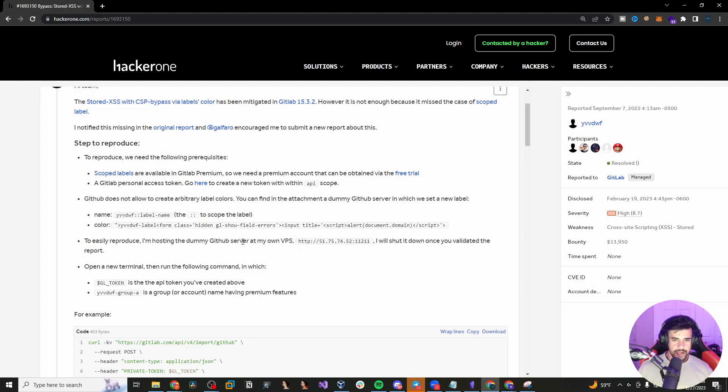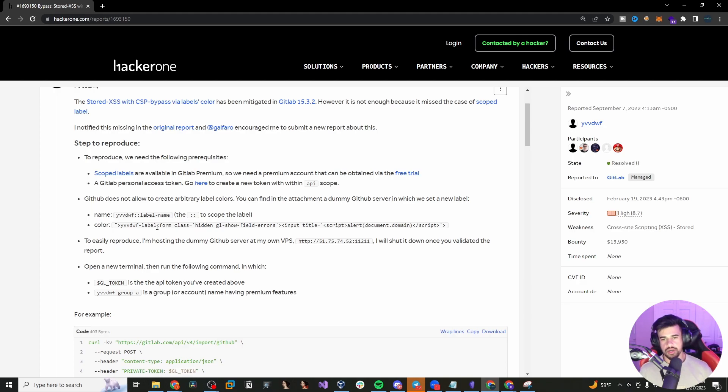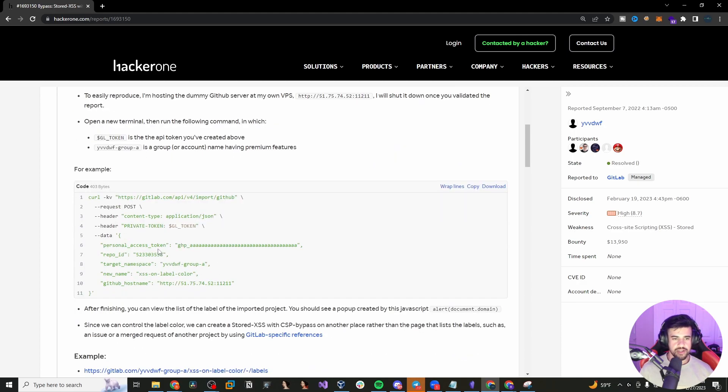And he mentions in order to reproduce it, he has a GitLab server that he is hosting on his own VPS. So something like digital ocean, Linode, something like that. And yeah, that's pretty much it. It's very simple and straightforward.